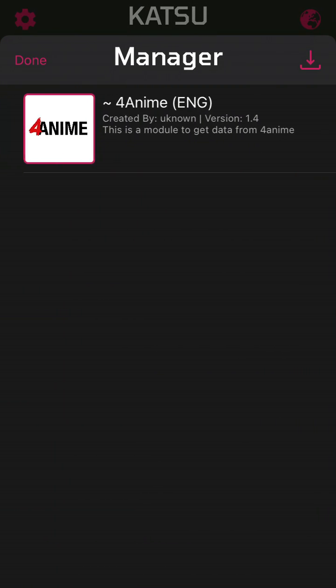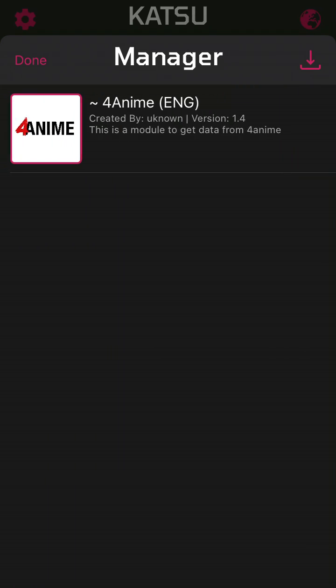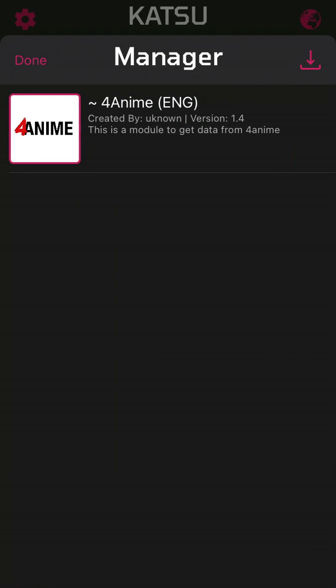You can manage them, you can delete modules and recently you are able to add more modules just from the app.